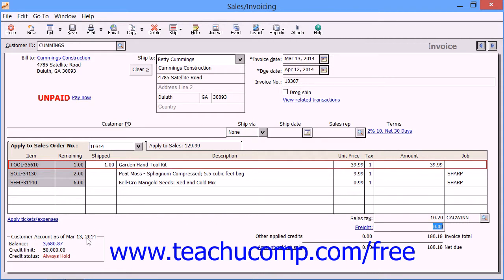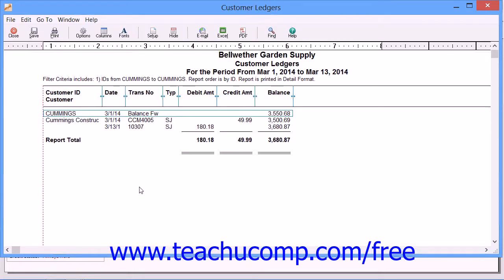The customer account information is shown in the lower left corner. Once a customer has been selected in this window, this area shows their receivable balance, credit limit, and credit status as of the current date. Clicking the balance shown in this area will show you a report on the selected customer.